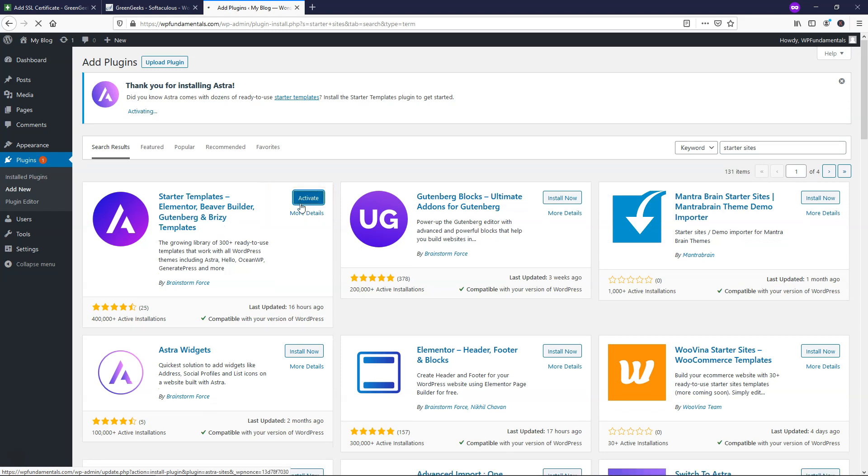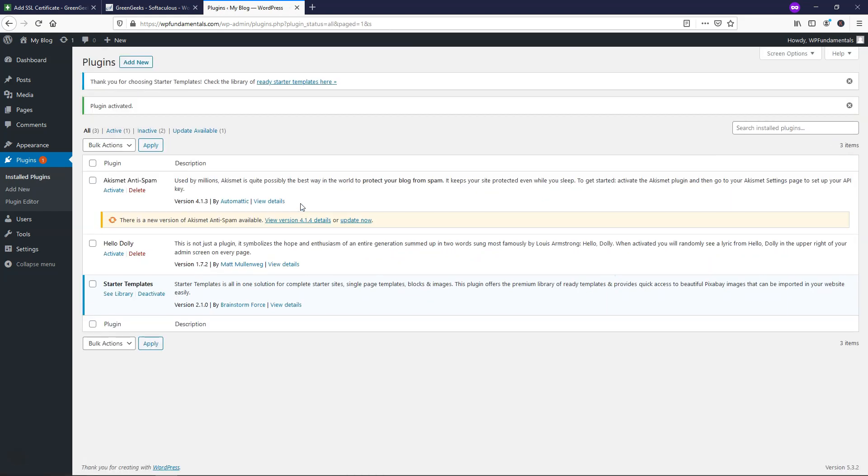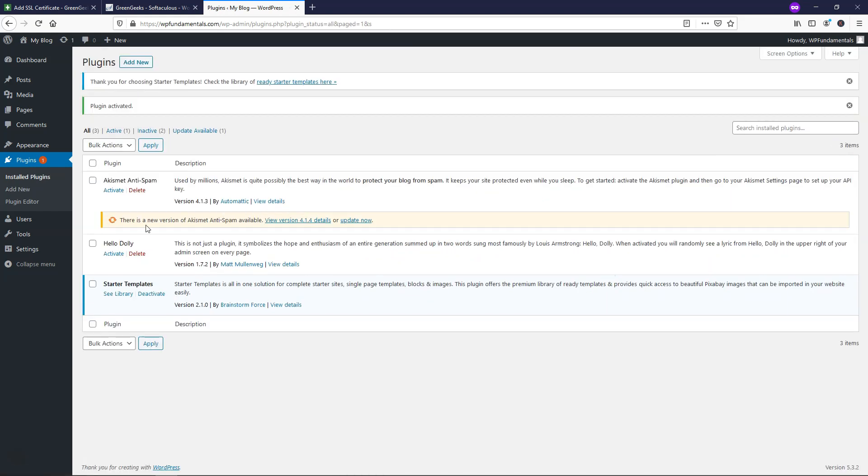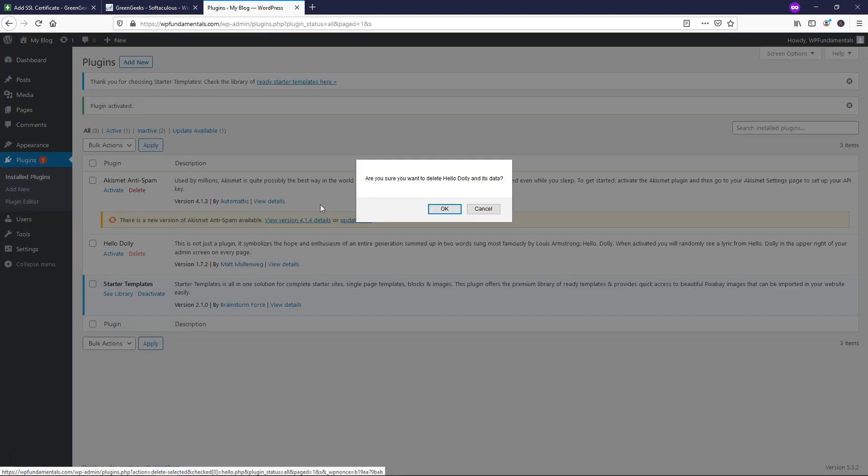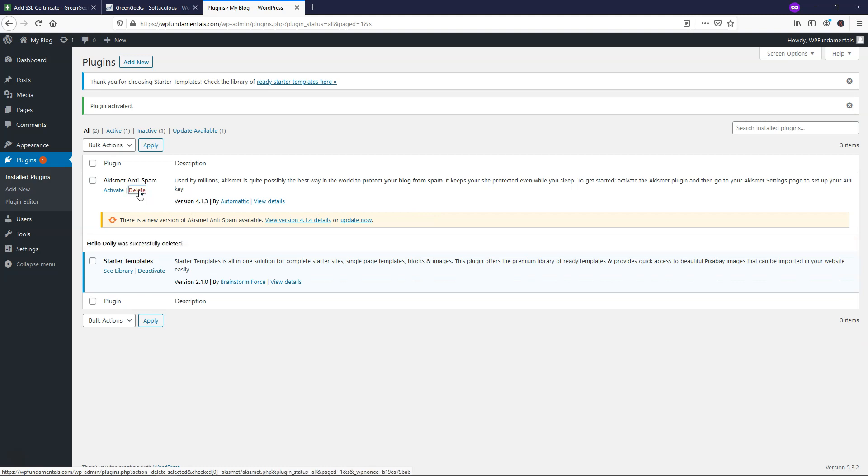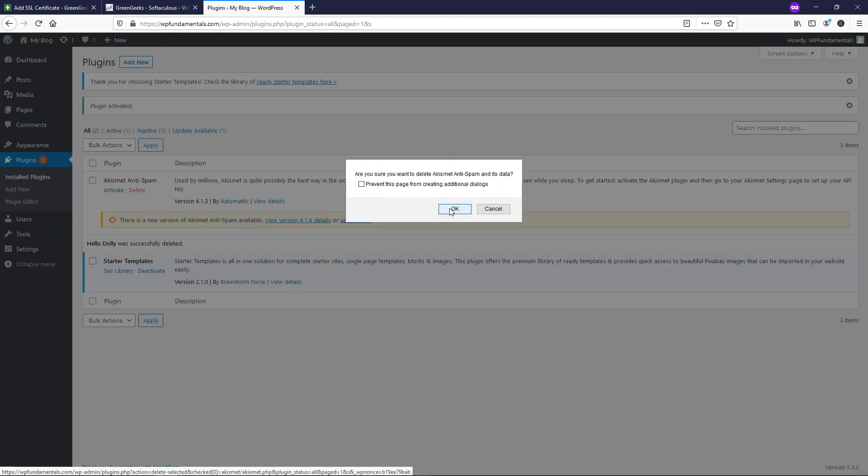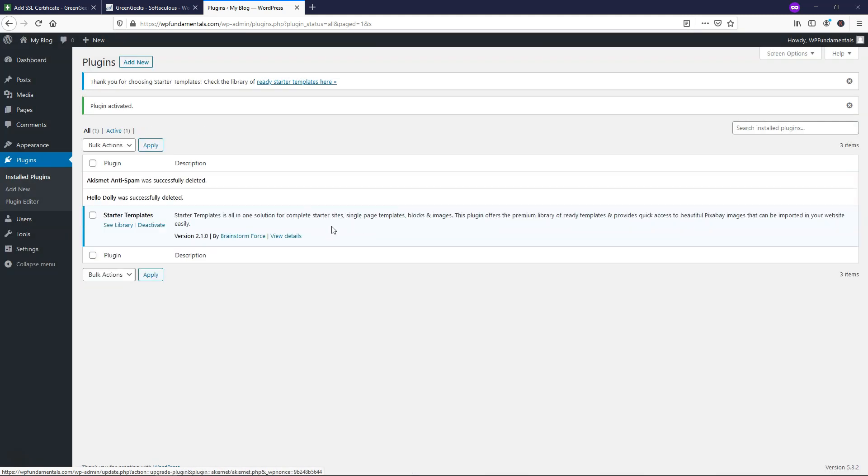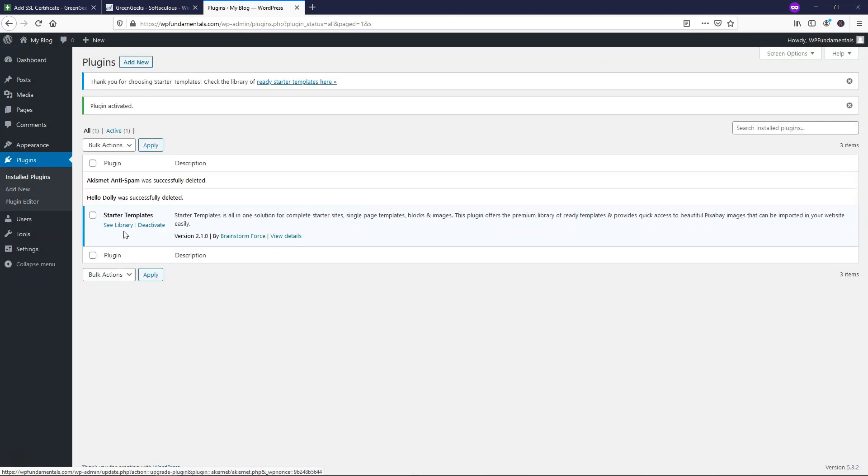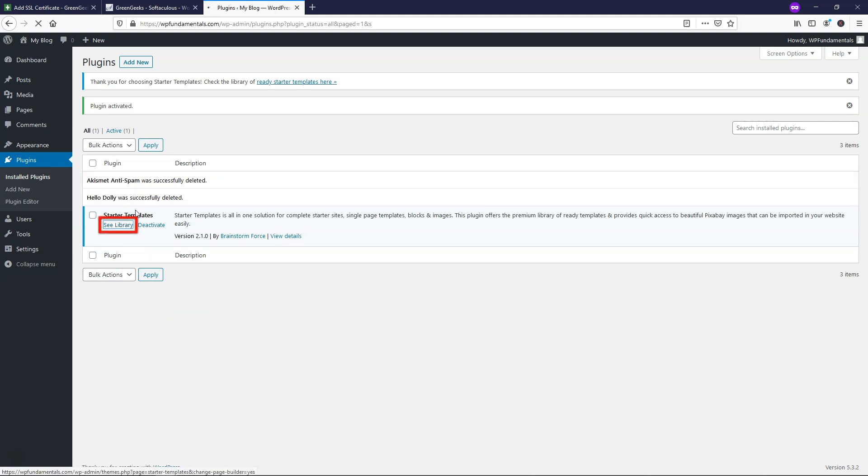So now we have our starter template installed here on our site and we can just go and delete this one here. Hello Dolly. And delete this one for the anti-spam as well. So we are just left with this one right here, the starter templates. From here, we can click see library.